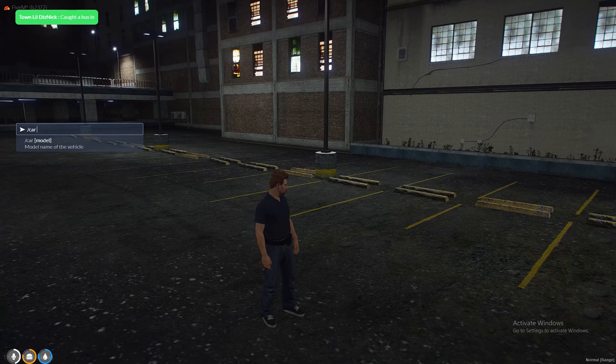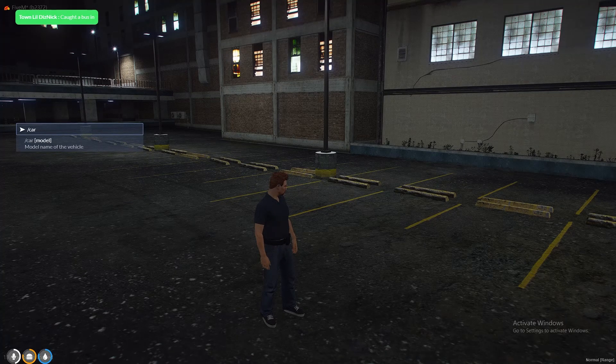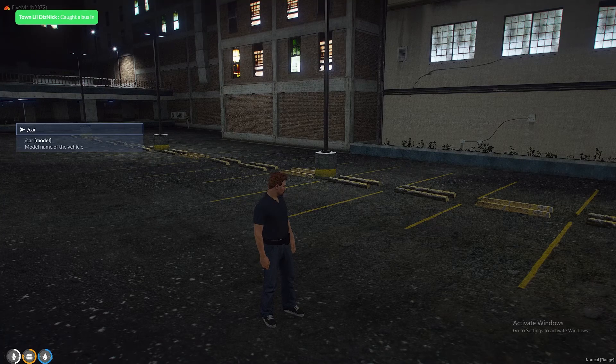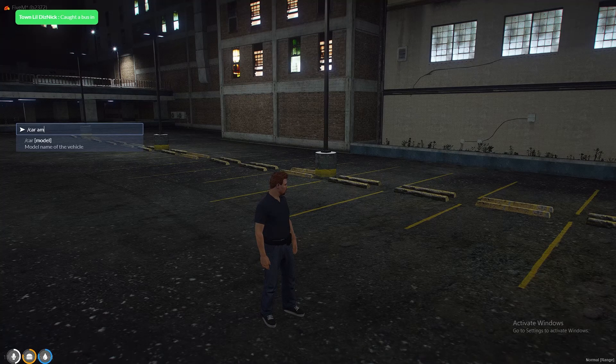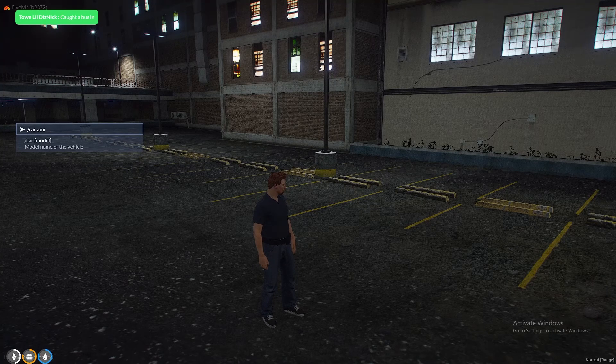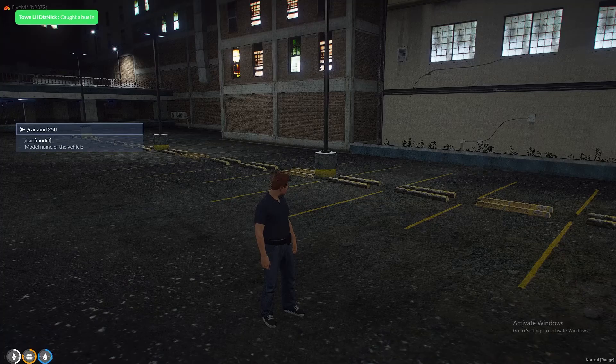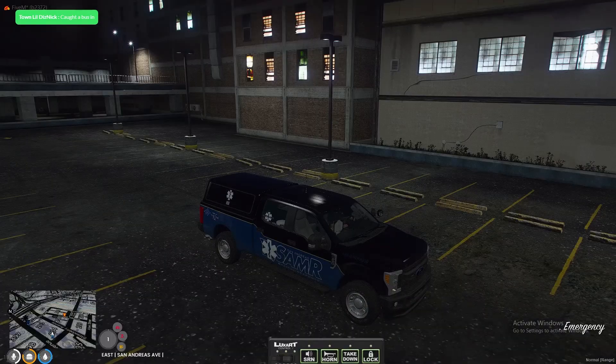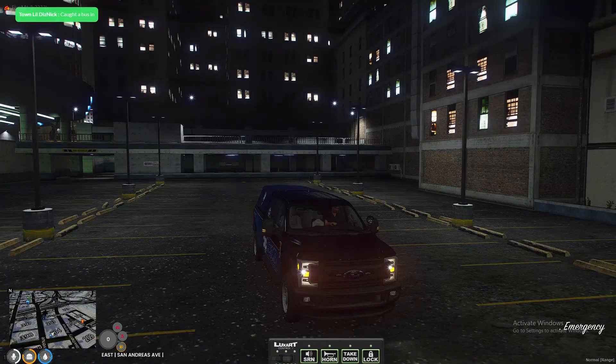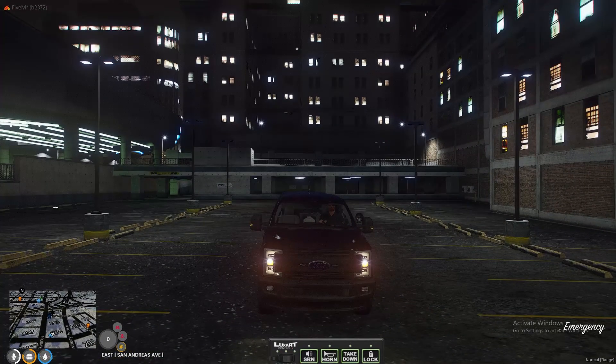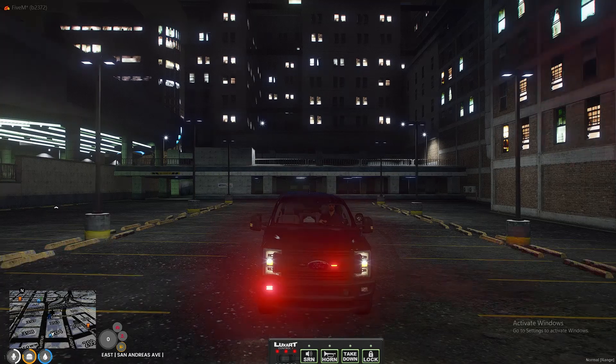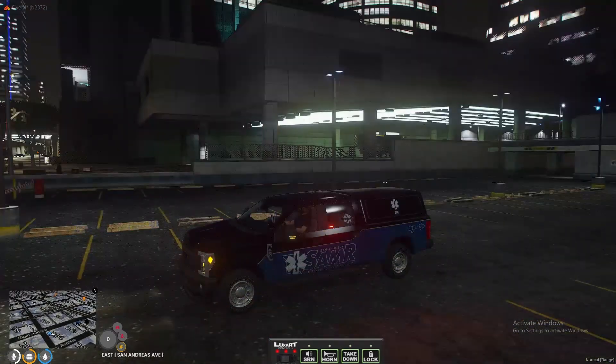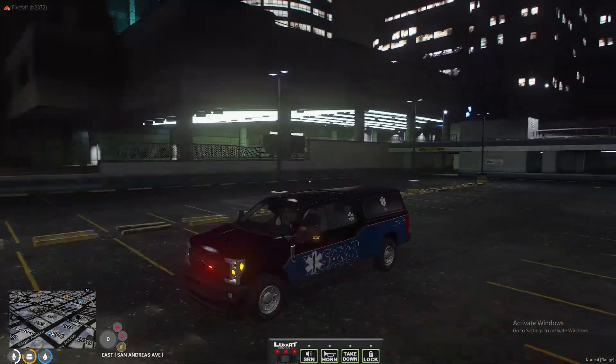Let's work on the AMRF250. Alright, so you can see it doesn't spawn a light bar or anything like that, pretty much just spawns just the lights on the front.